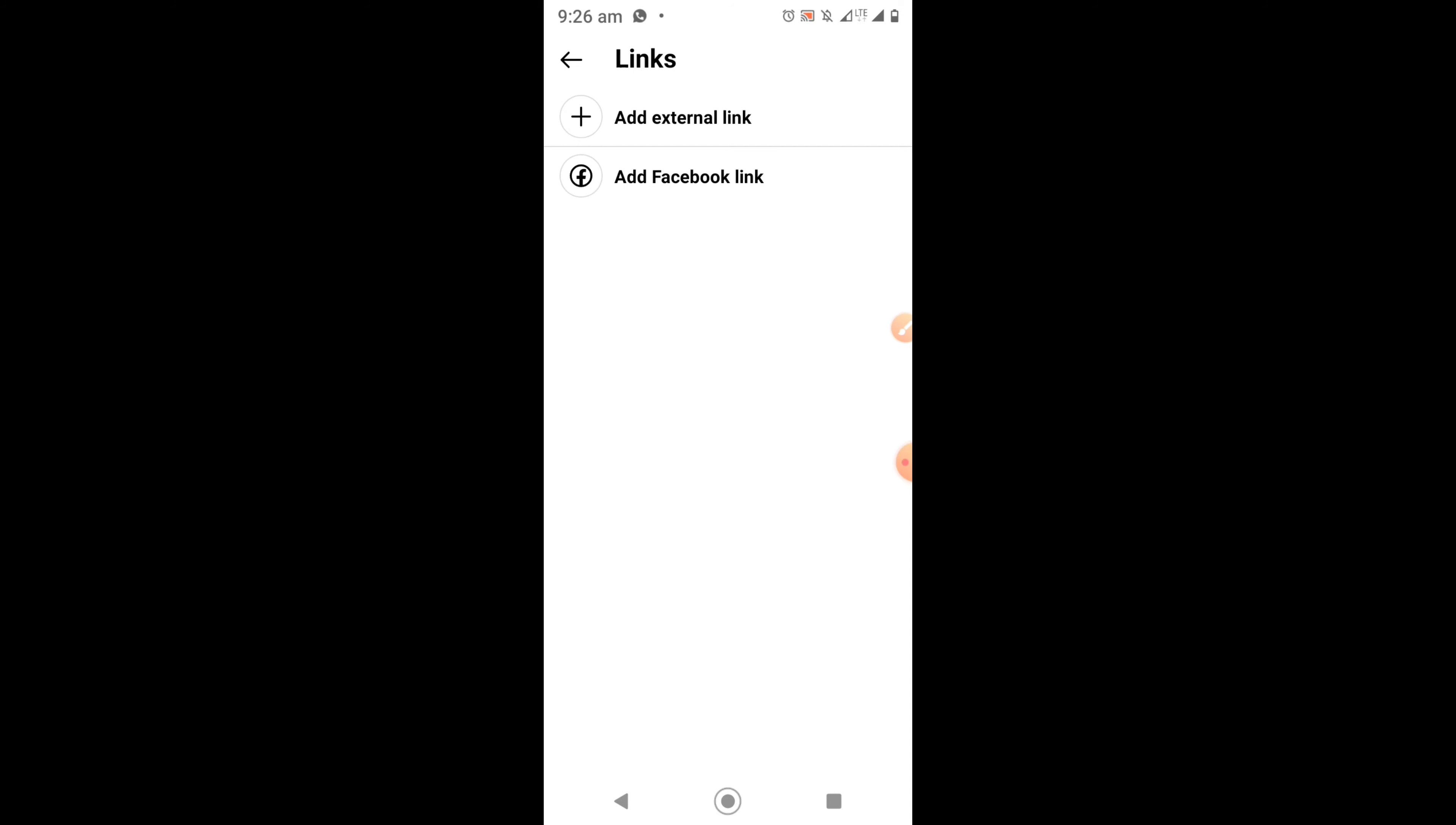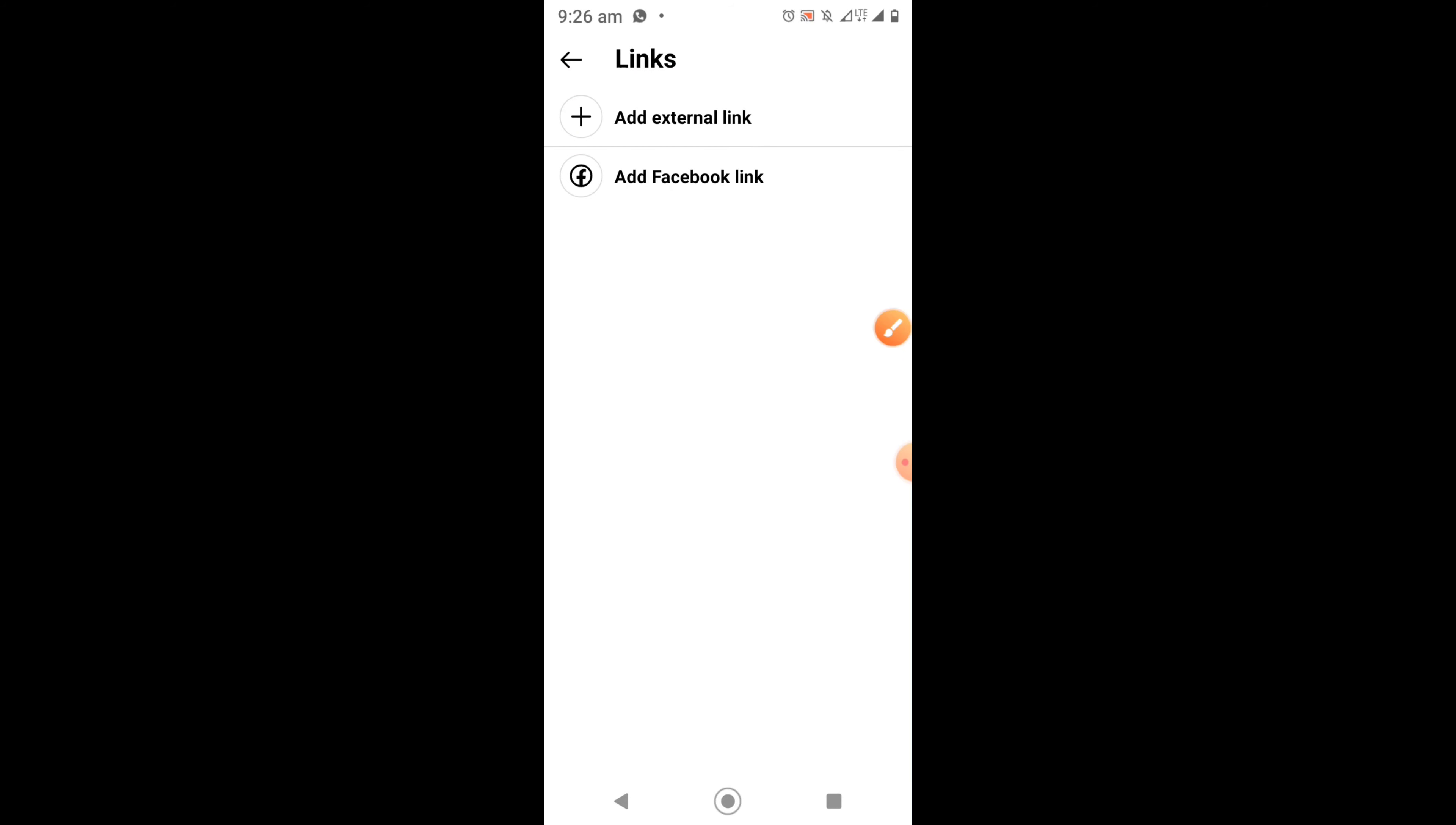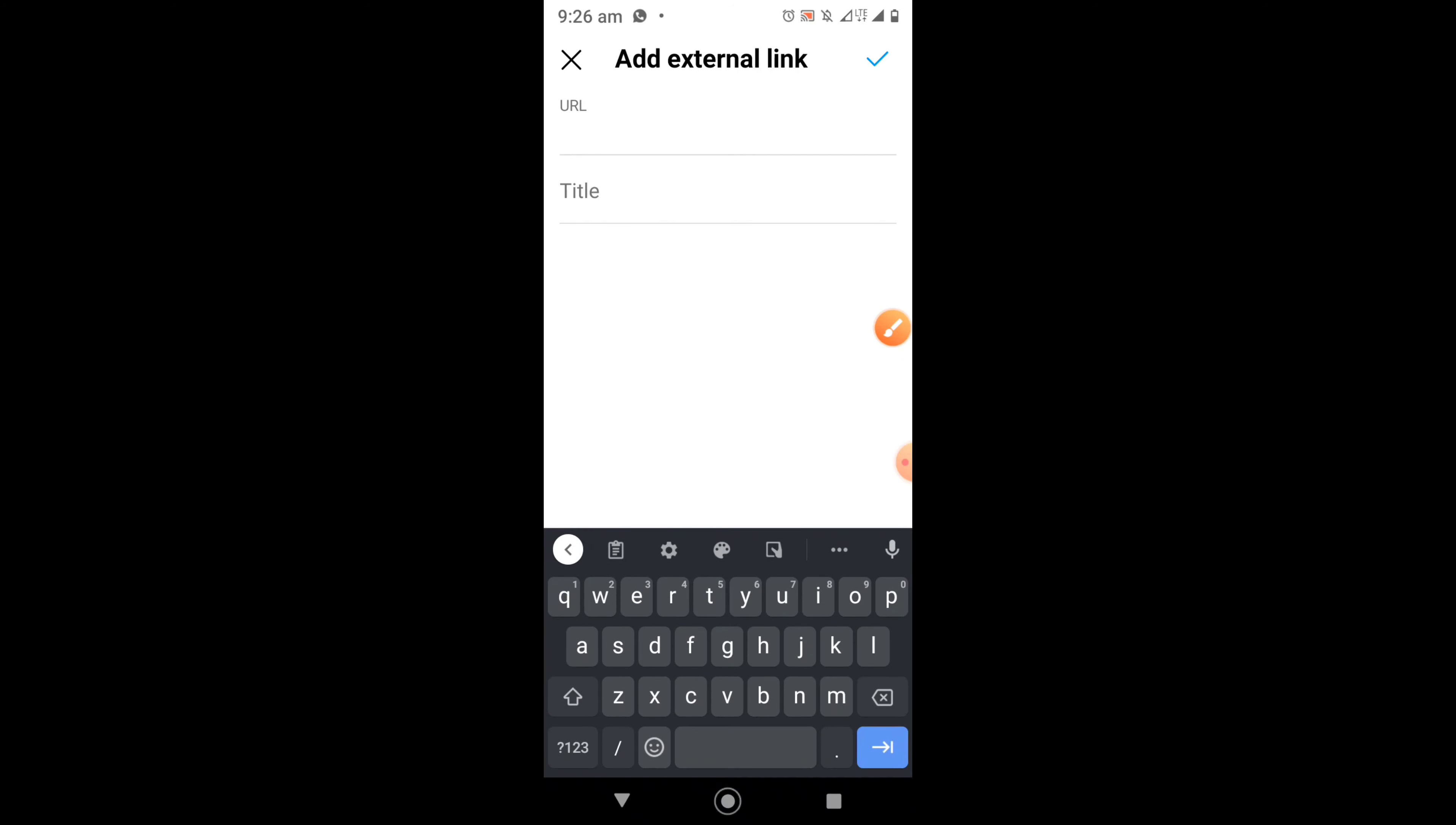Once you click on it, it will bring you here. You can see the option that says add external link. Click on add external link. Once the page opens, now type in your link or you can copy and paste your link.